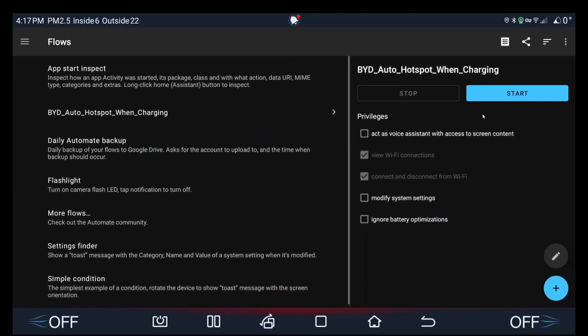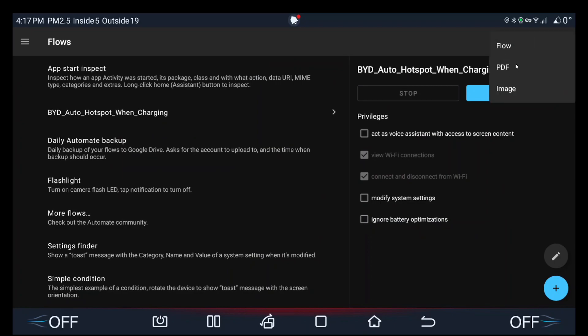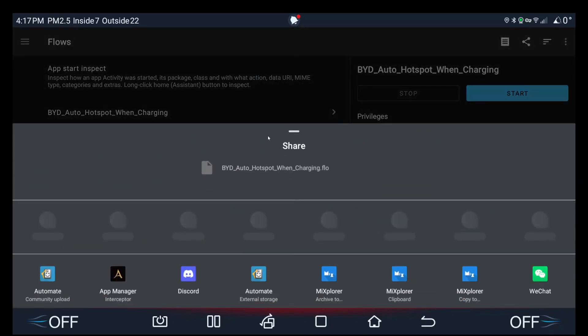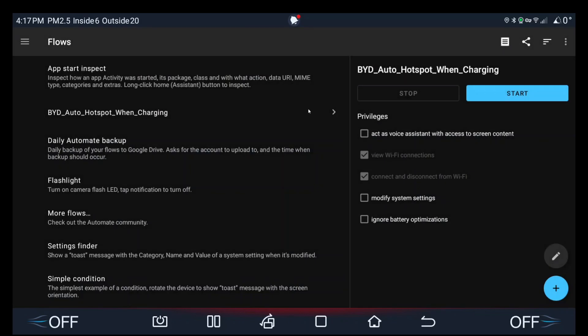Okay, and I'm just going to save this as a flow and a PDF. I'll name it BYD auto hotspot when charging underscore fixed. And then the old one will be deleted from my iCloud share. Okay, thanks for watching everyone.